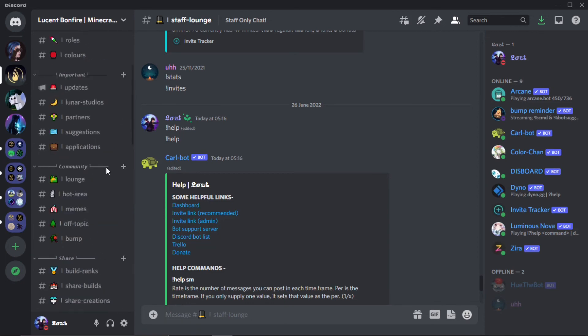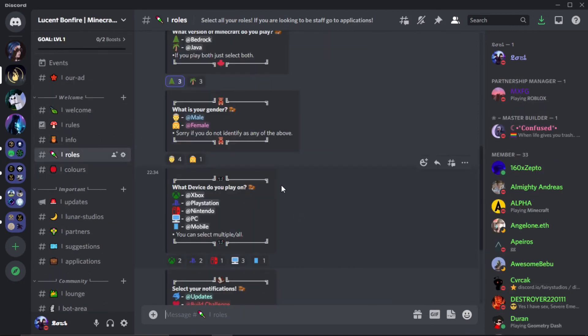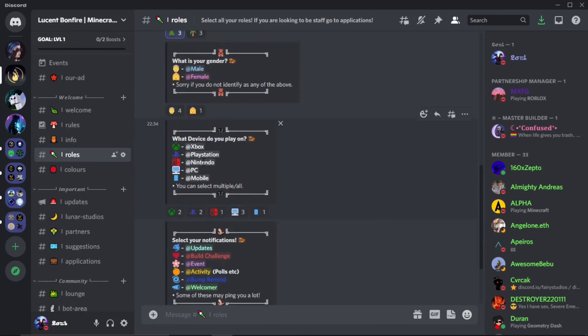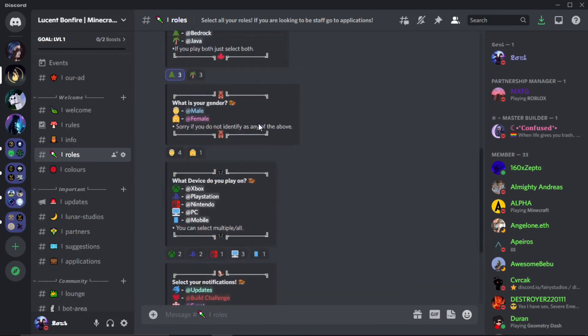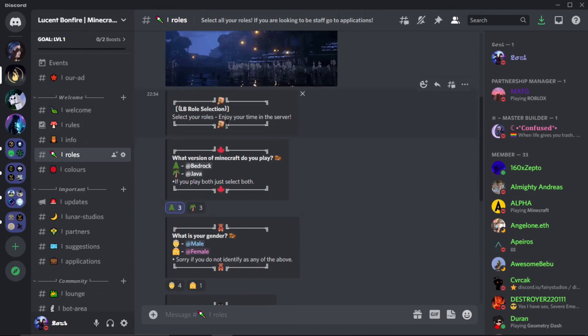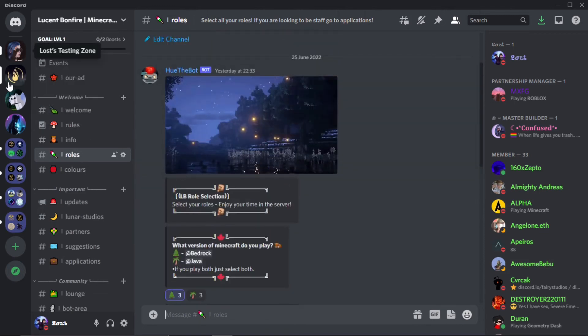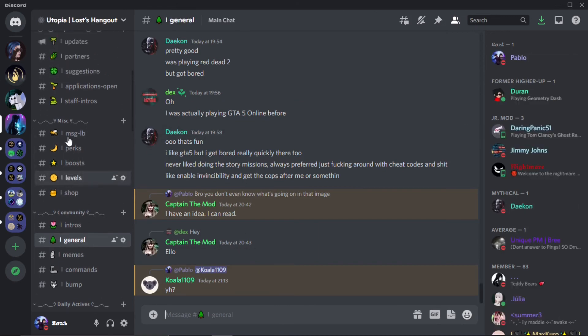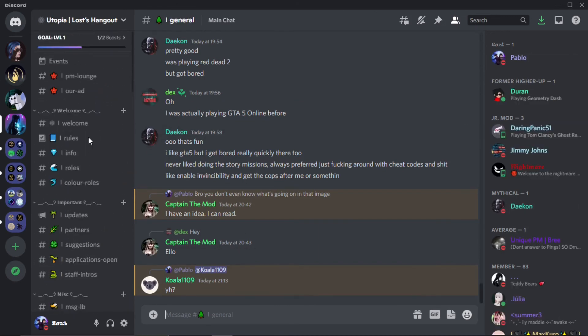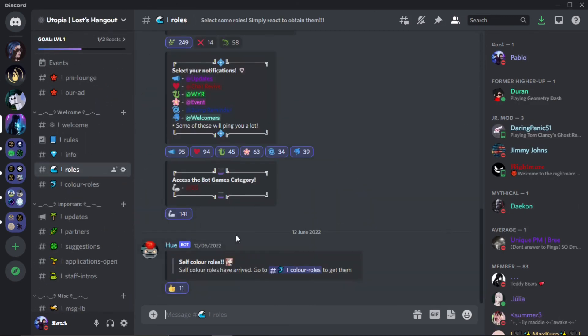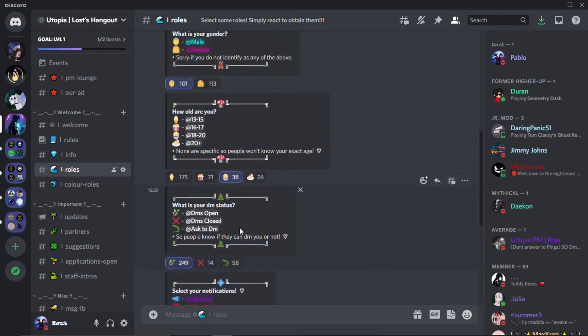So like here in my Minecraft Builds discord, if we go to roles, obviously if you're setting up a lot of roles it's going to take quite long, but as you can see it works pretty smoothly. You know, it works out. It's also in my other server.